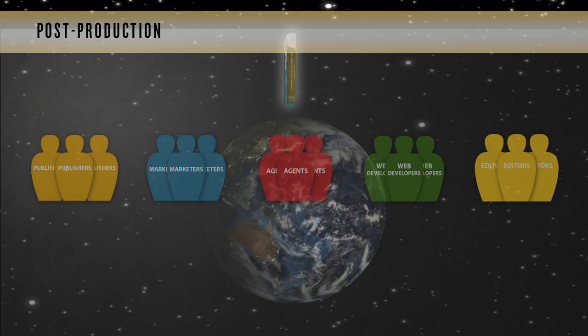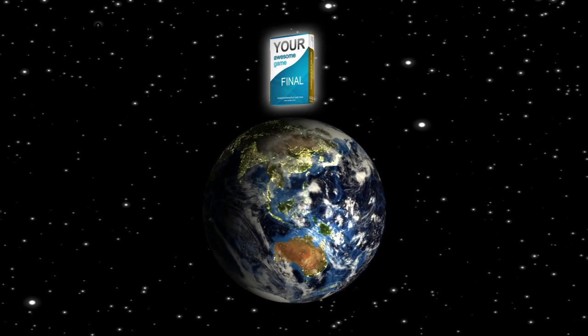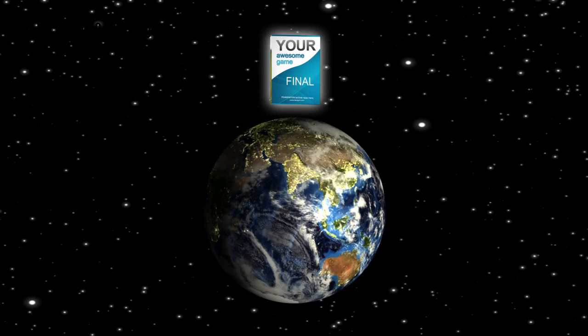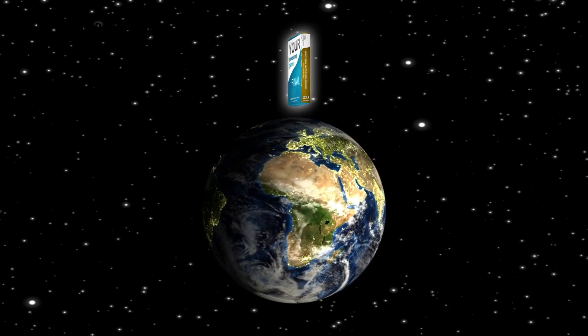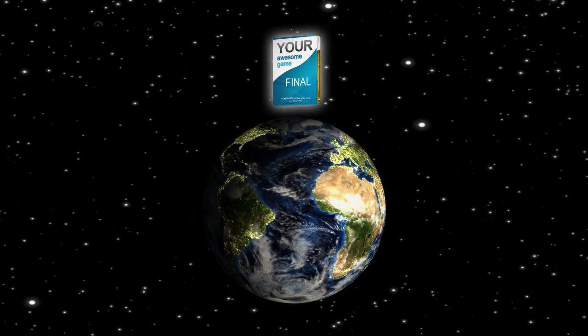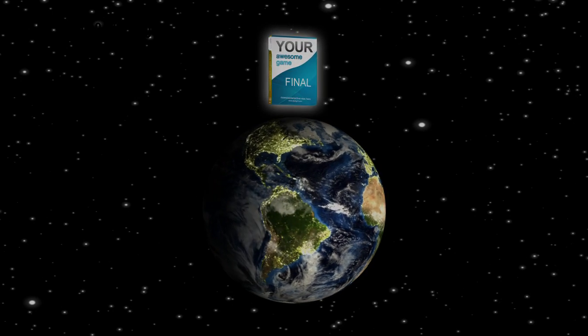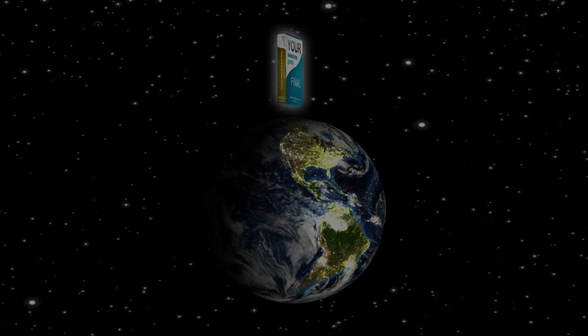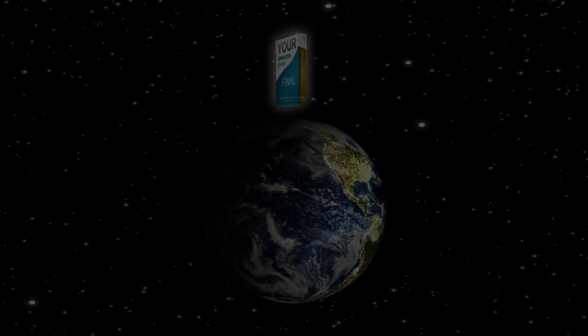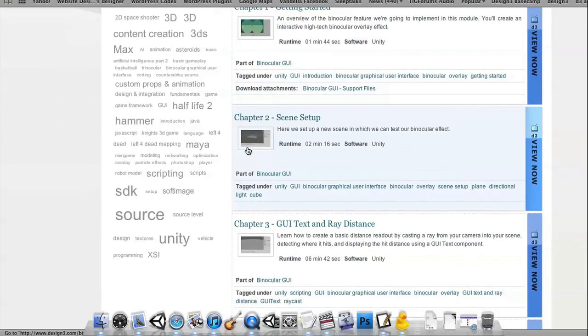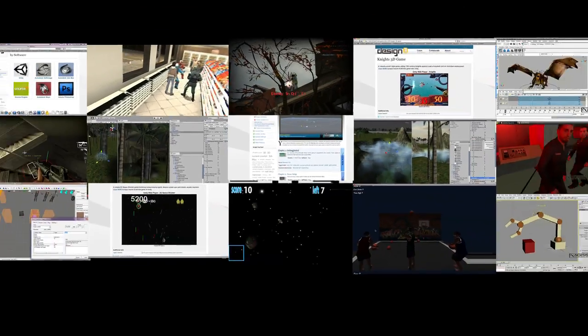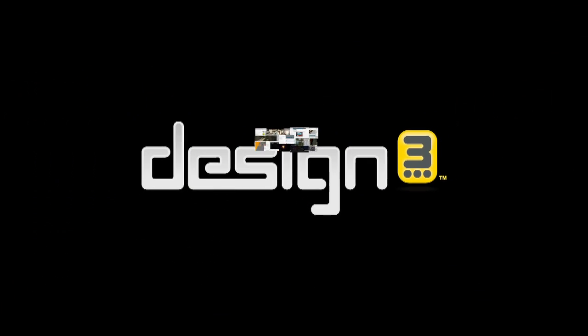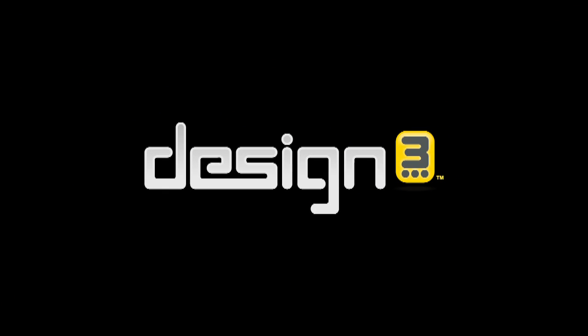Once post-production is complete, the video game is ready for the world to play and enjoy. Hopefully this brief overview will give you a better idea of the game development pipeline and the many different aspects that go along with it. To get started on your own video game, check out design3.com.